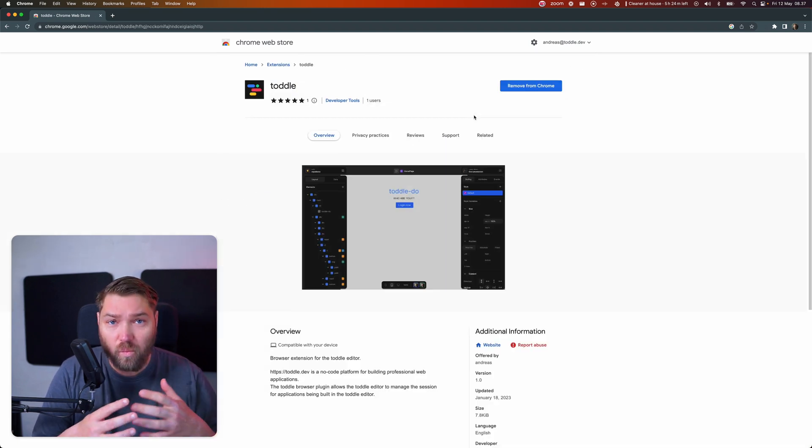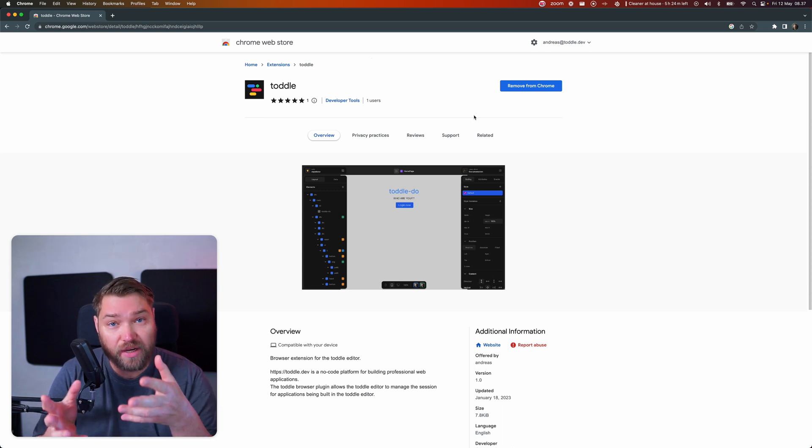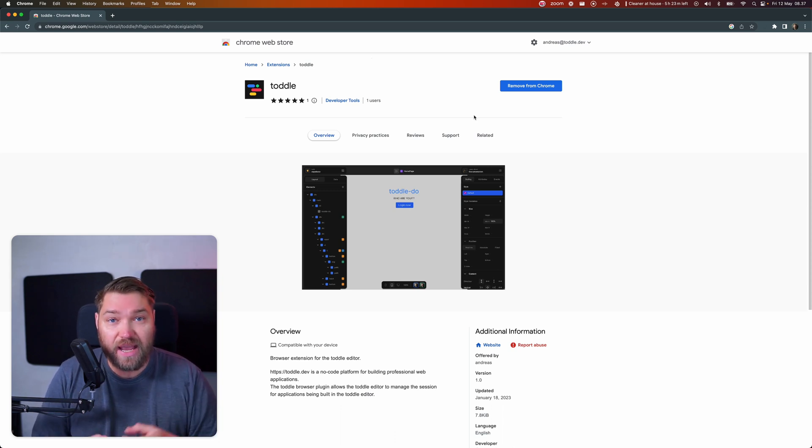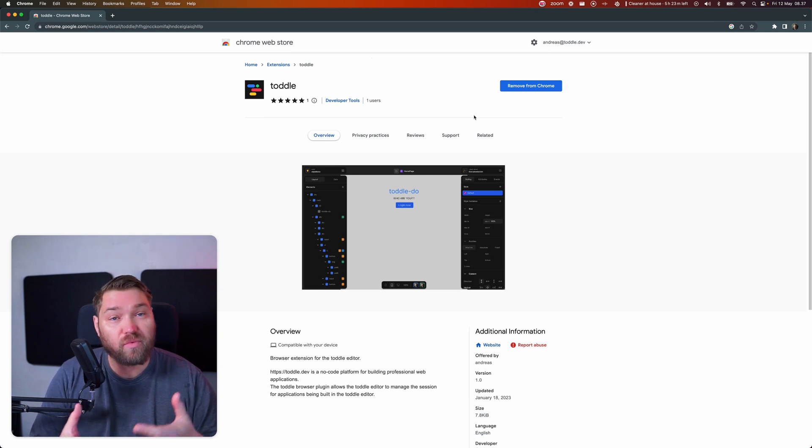And all this does is to make sure that the application running inside the Total editor actually have access to make the same authenticated API requests that it does when running outside the editor.